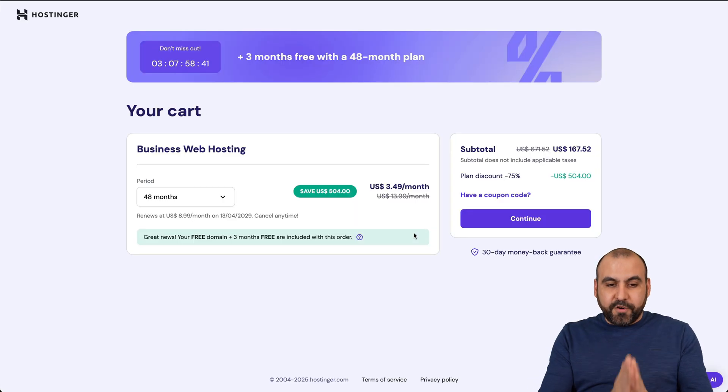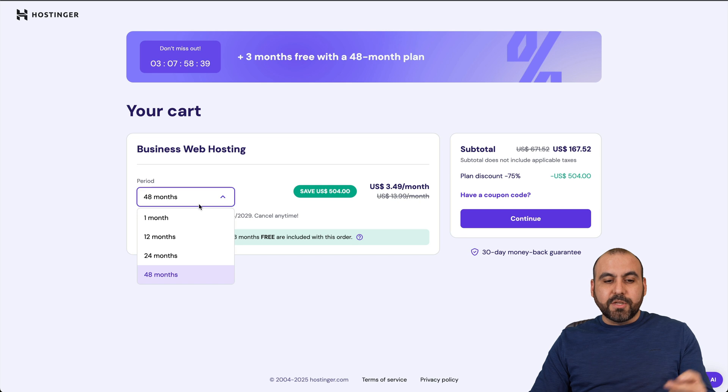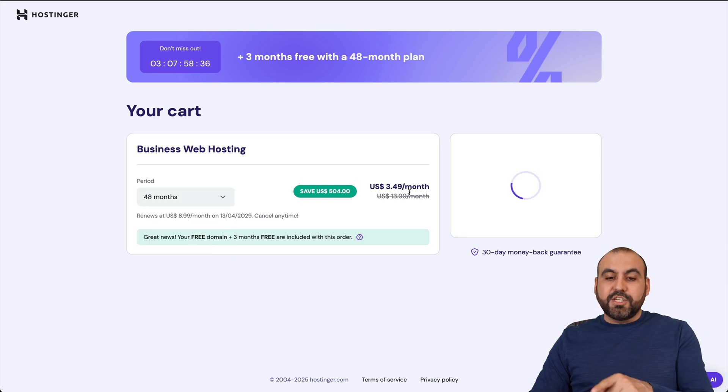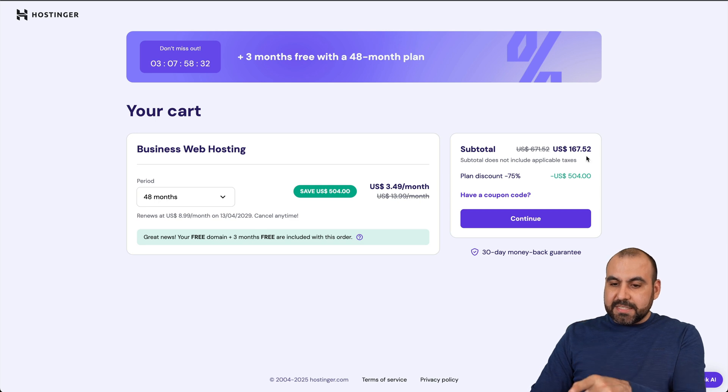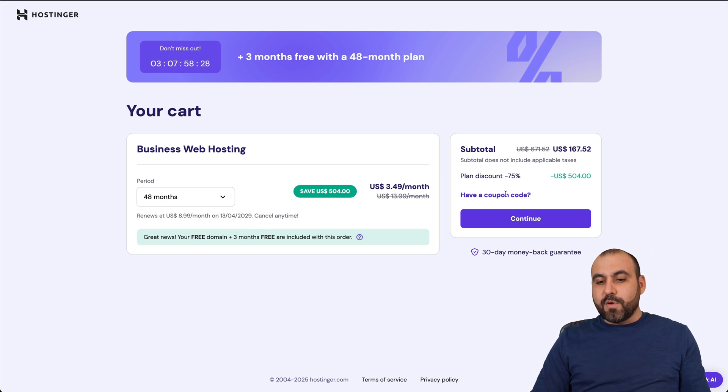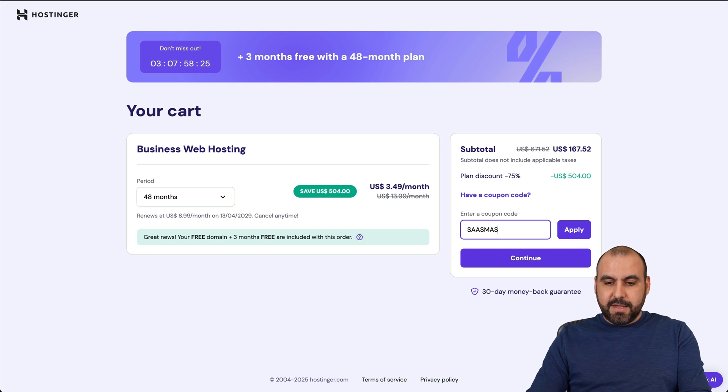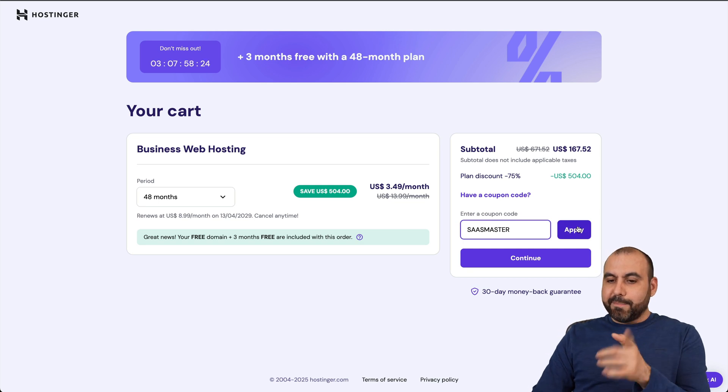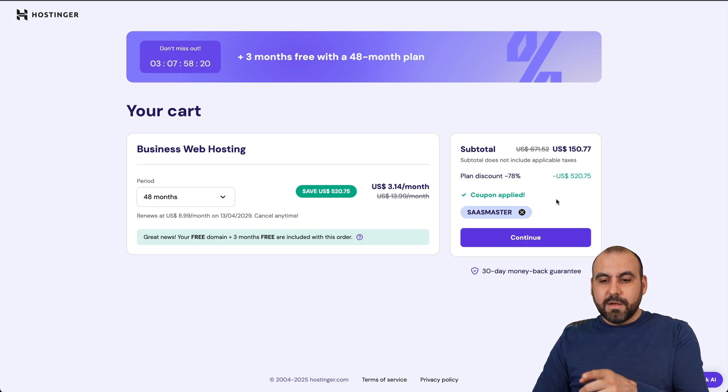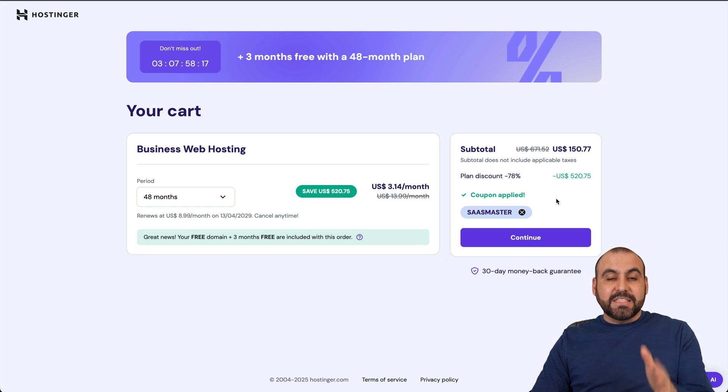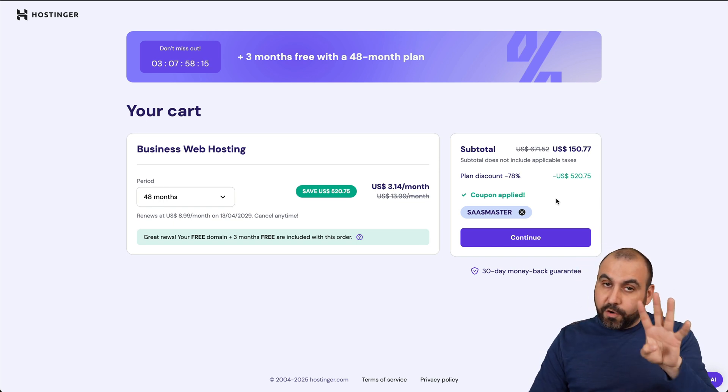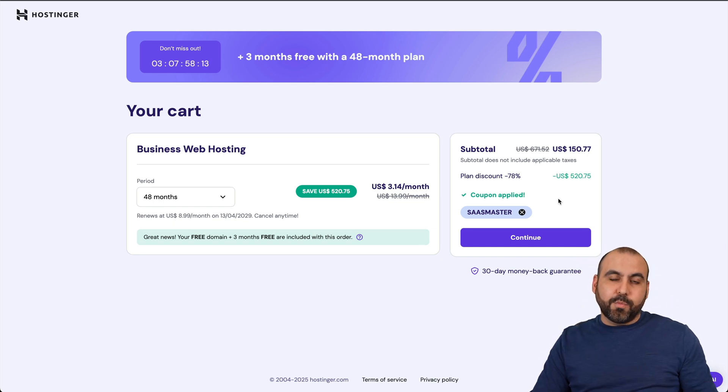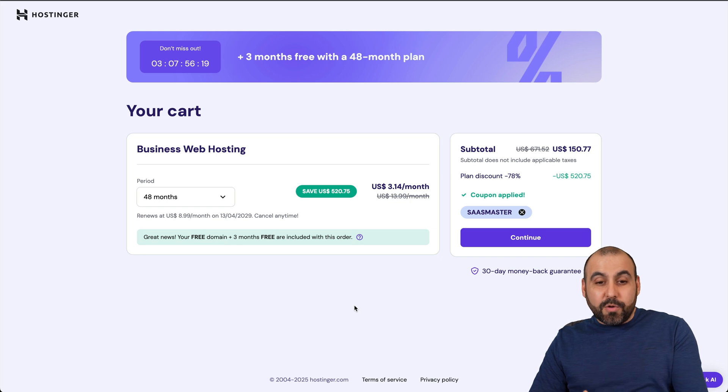The first thing that Hostinger is going to ask you is how many months do you want to pay in advance? I recommend 48 months because you're going to lock in the lowest price and the lowest renewal price. This is the current pricing - $167.52. But if you add my coupon code SASMASTER and apply it, the price is going to drop to $150.77. That is for 48 months, so that's four years paid off for that single price. You definitely want to check that deal out.